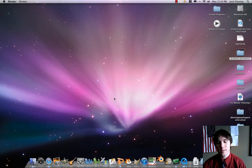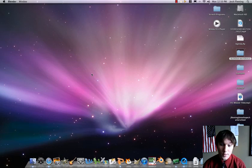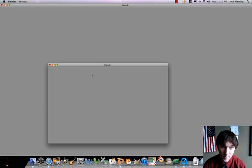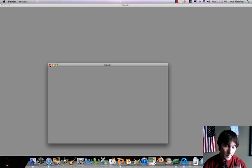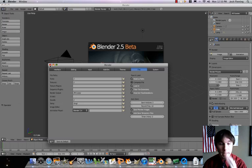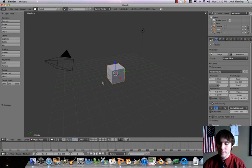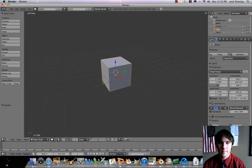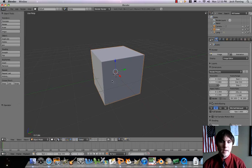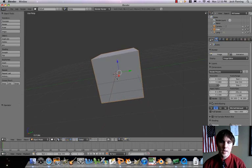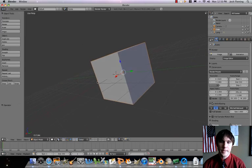Let's open up Blender. The cube — most of the time we delete it, but this time we're actually going to keep it. So first thing we're going to do is zoom in. We've got our friend the cube here.